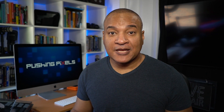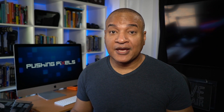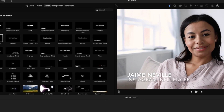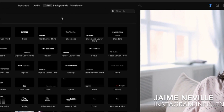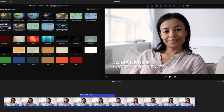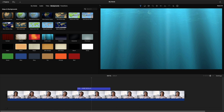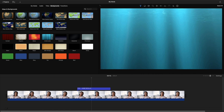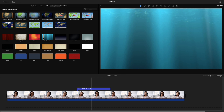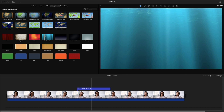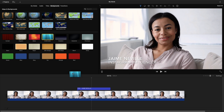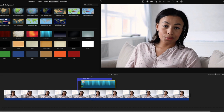Let's add some production value to this lower third by giving it a custom animated background using the media and tools that are already here in iMovie. So I'm going to go up into the background section of the browser and go down to the underwater background. And if I scrub over it, you can see it's animated. I'm going to click and drag the underwater background down to the video clip.